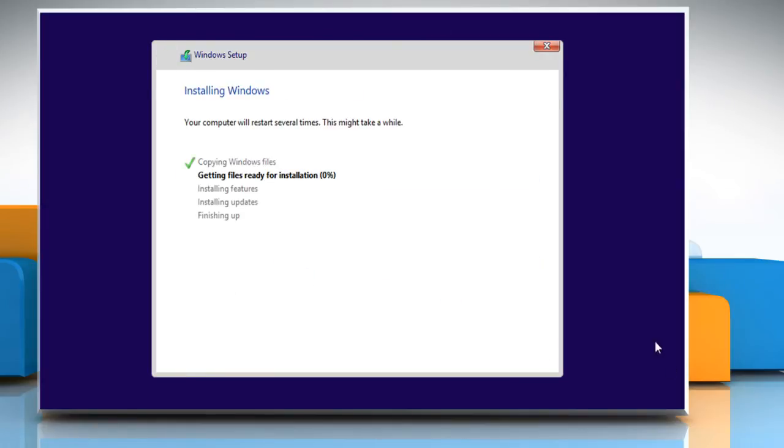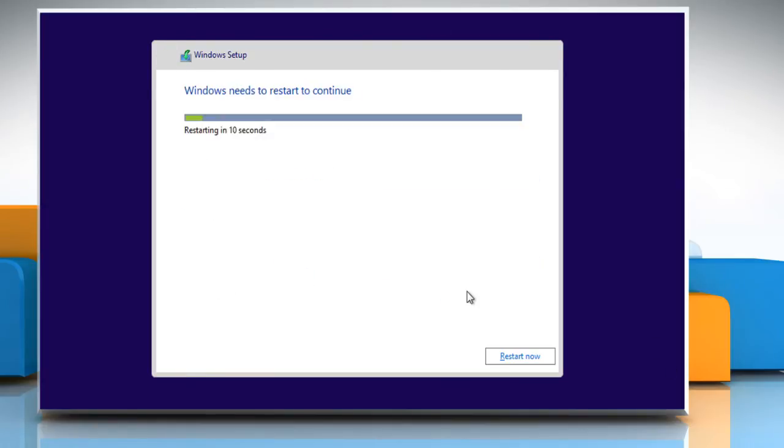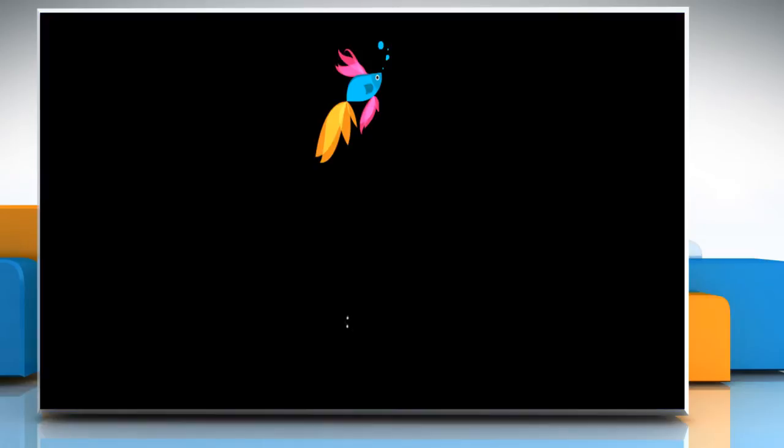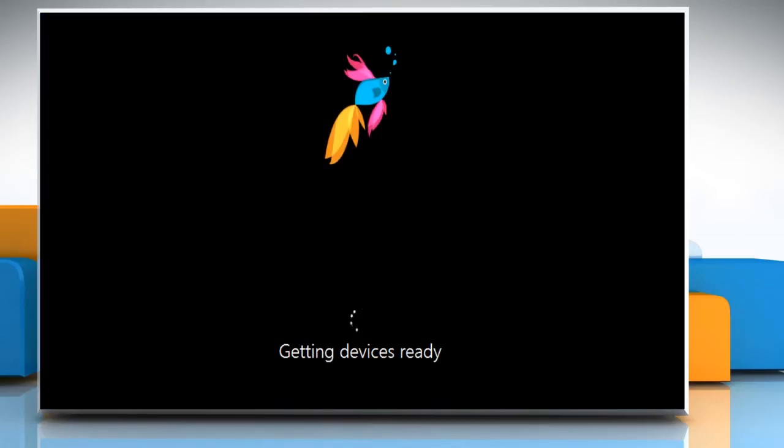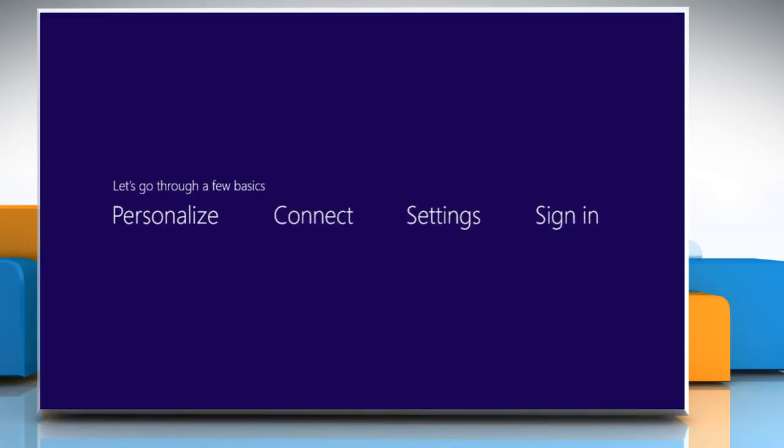Wait for the installation process to complete. Your computer will restart several times during the installation process. After Windows 8.1 is installed,